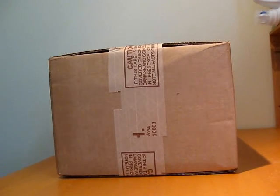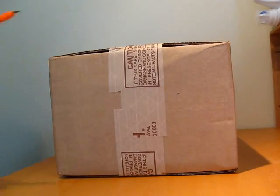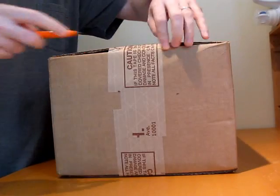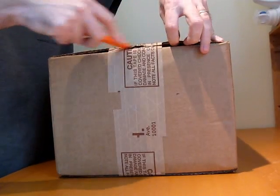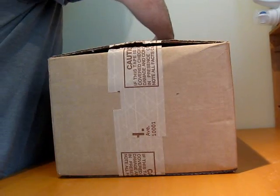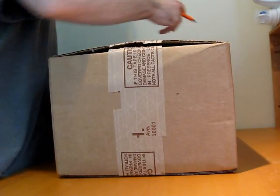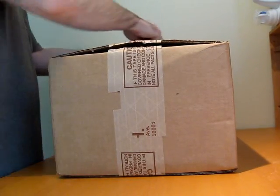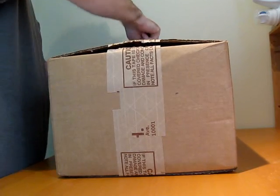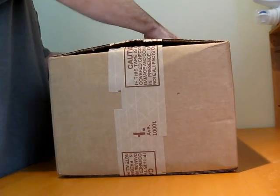Hi, this is Brad Linder from Lilliputin, and today I'm unboxing an Acer Aspire 1410 that I've received from B&H Photo and Video in New York.